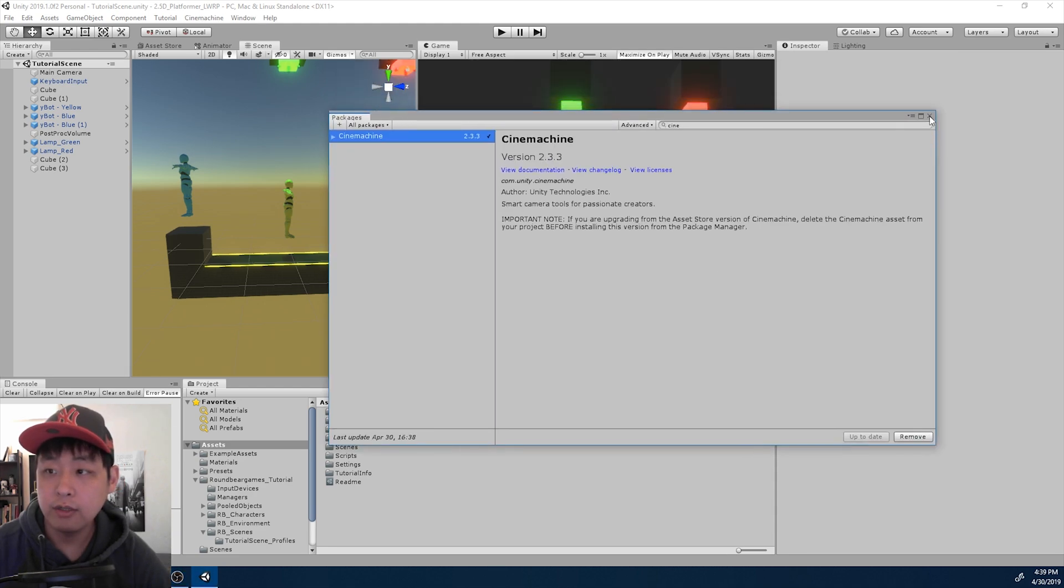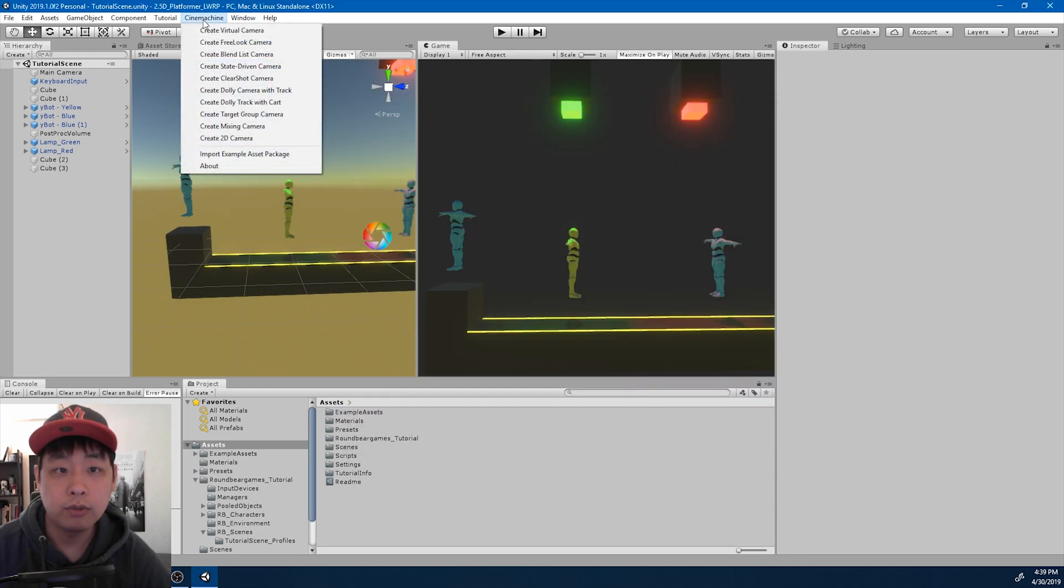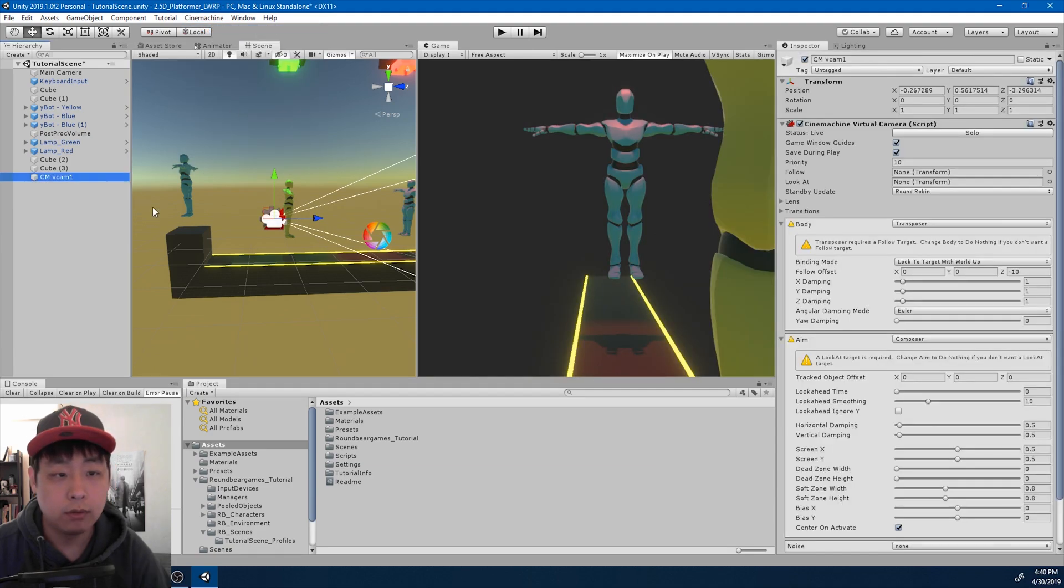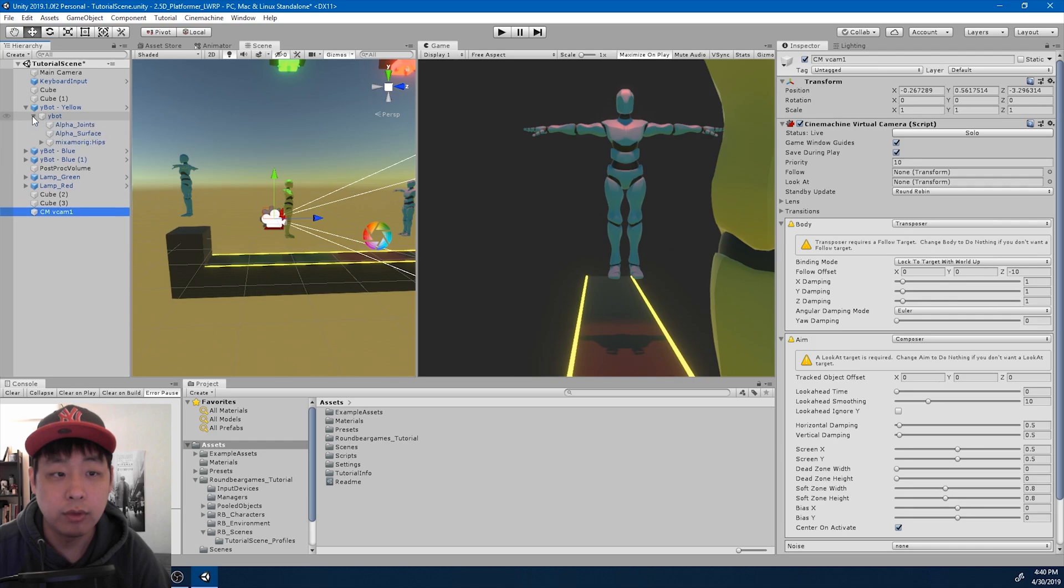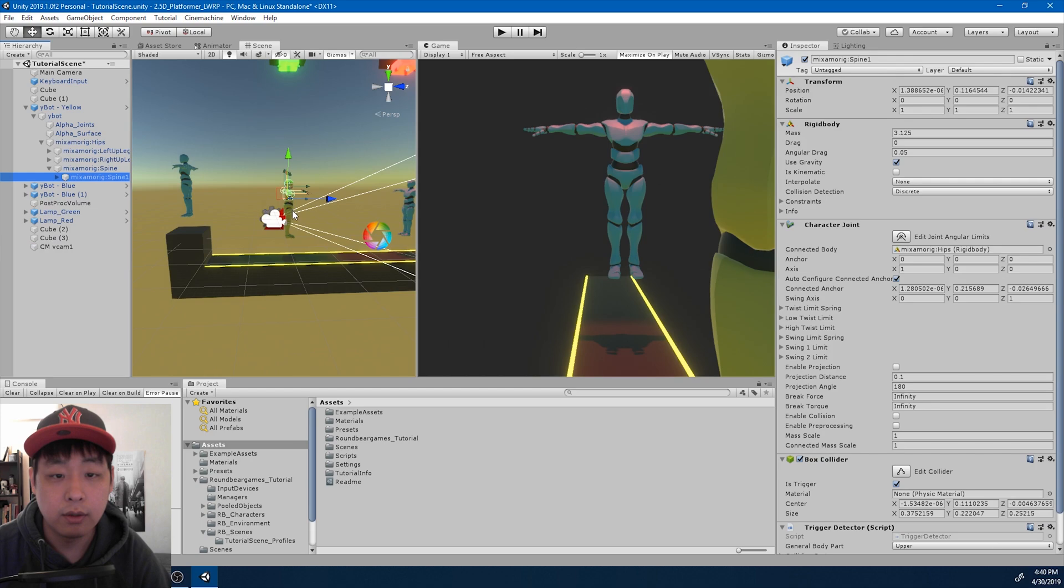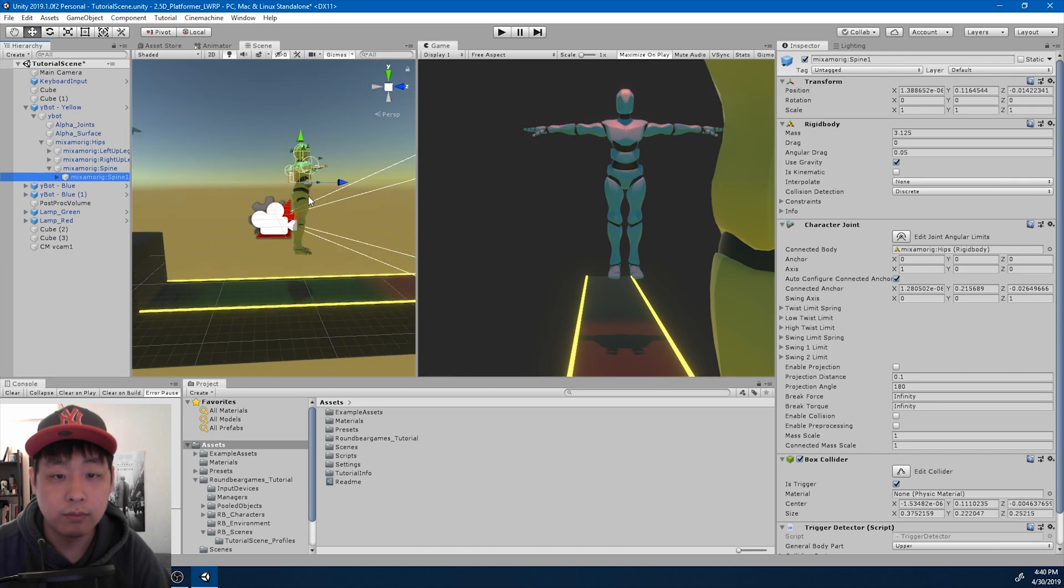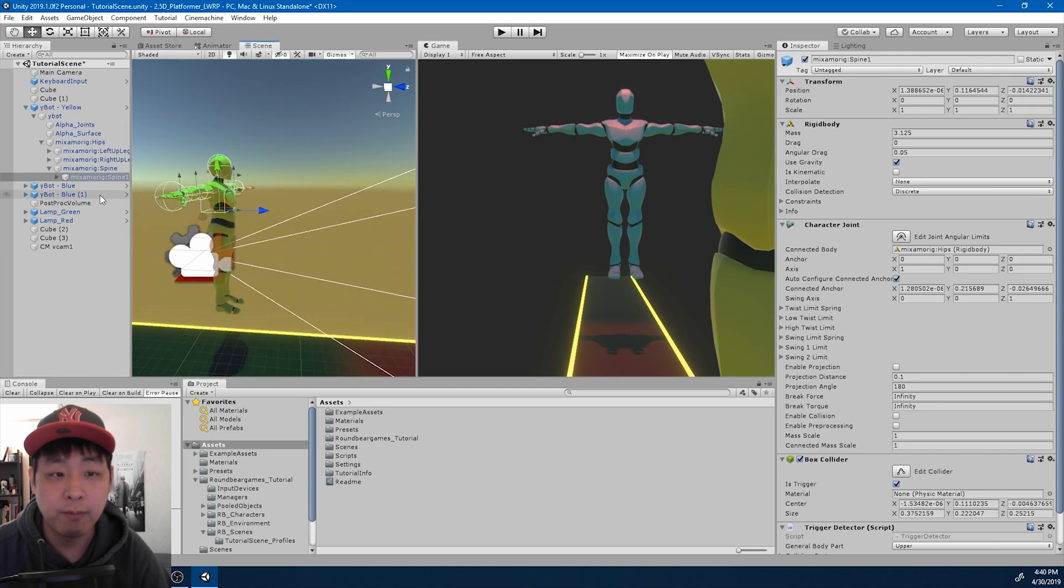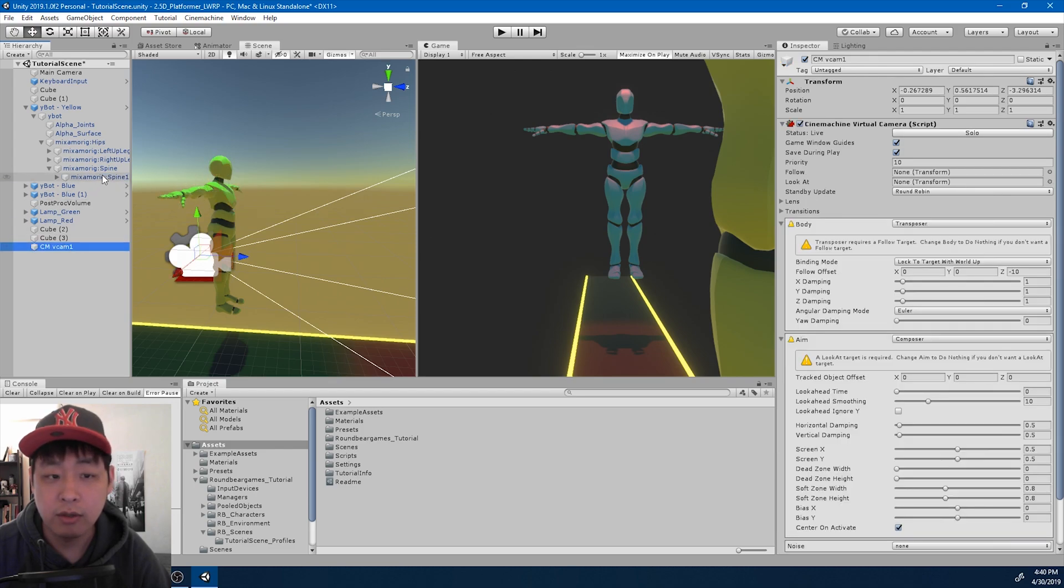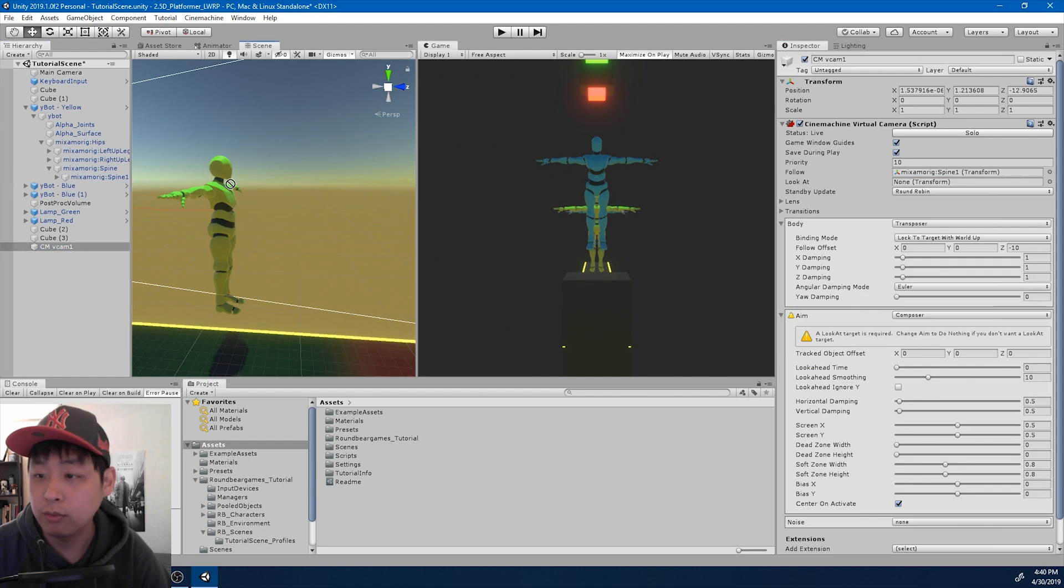Once you're done installing, I'm going to go to Cinemachine and create virtual camera. So we now have a virtual camera here. We need to designate the follow target and look at target. We're going to go to the player and I'm going to look for the spine, maybe somewhere around the upper body. I want the camera to look at this spine, so I'm going to drag it into the follow as well as look at.